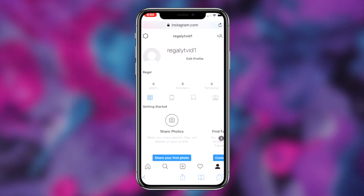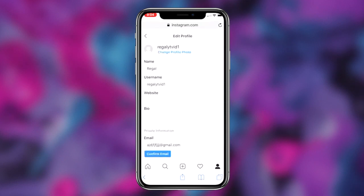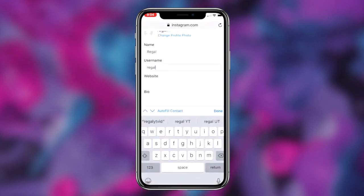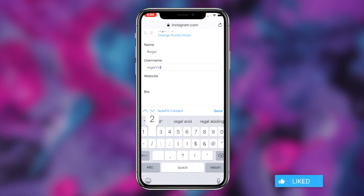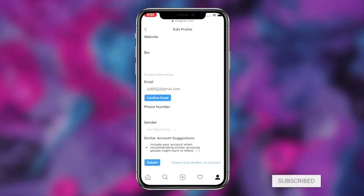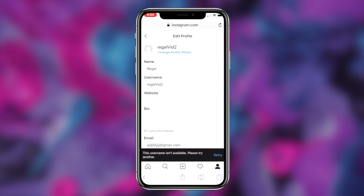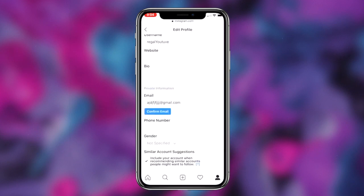That link will redirect you to the Instagram website. Once you're on the Instagram login page, simply log into the Instagram account whose display name or username you want to change. Once logged in, make your way over to the Edit Profile section of your Instagram profile. Click on it and you should immediately see the option to change the username as well as the display name.